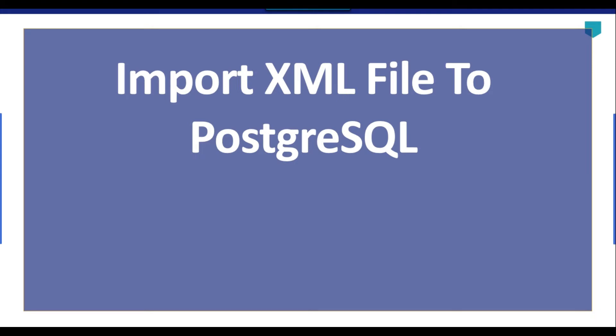Hi friends, my name is Akhil Ahmad and in this video tutorial, I will show you how we can import an XML file to PostgreSQL.